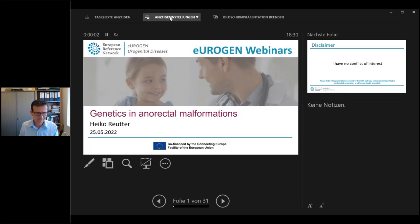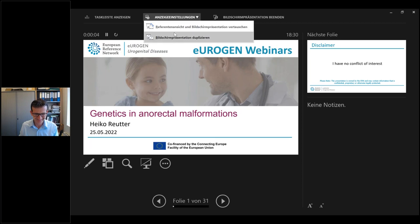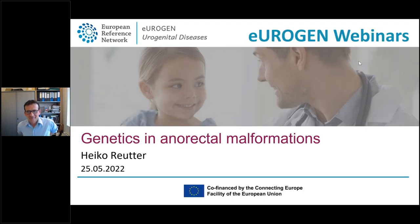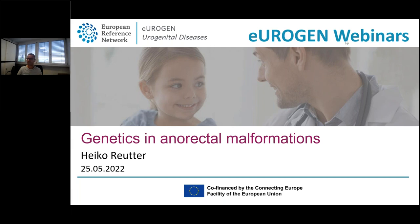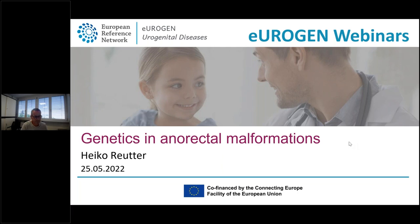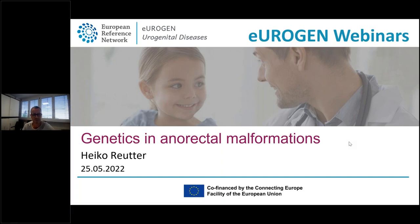Thank you Carlo, we'll go to Heiko now. Thank you very much for giving me the opportunity to talk today about the genetics we have tried to do in anorectal malformations over the past 12 to 13 years.